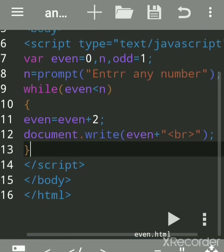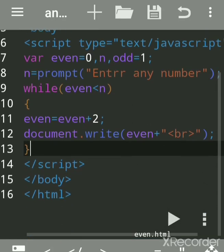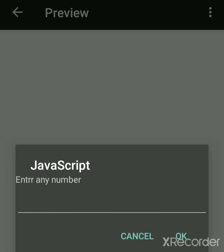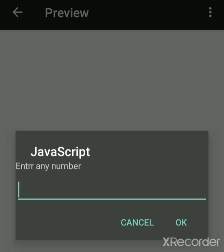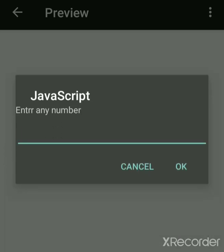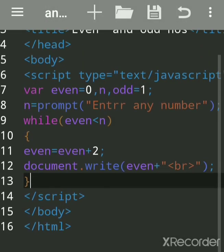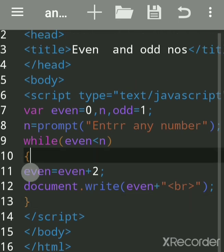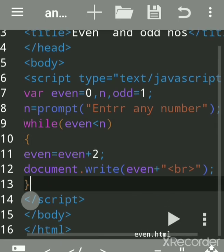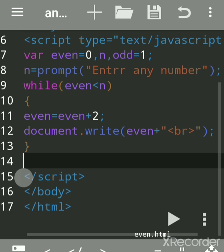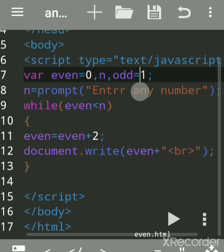How to print odd numbers between 1 to n. This is an even numbers program already created in JavaScript. Suppose I want even numbers between 1 to 10 — all even numbers 2, 4, 6 will get printed. This is the even number program; now we will write the same for odd numbers.